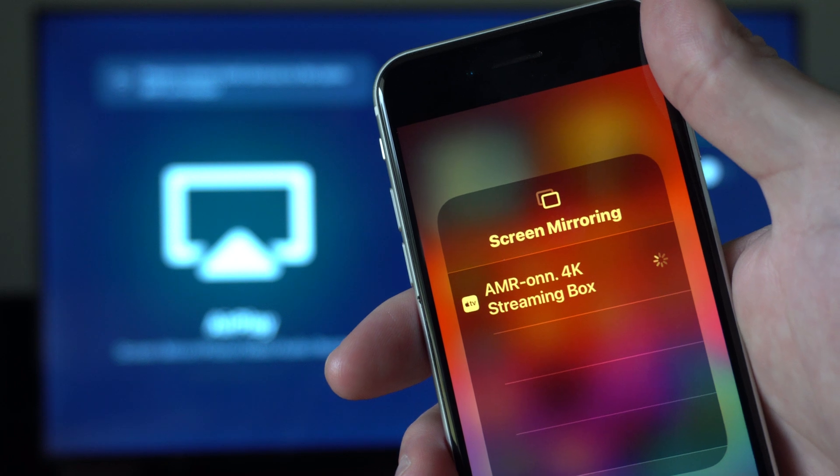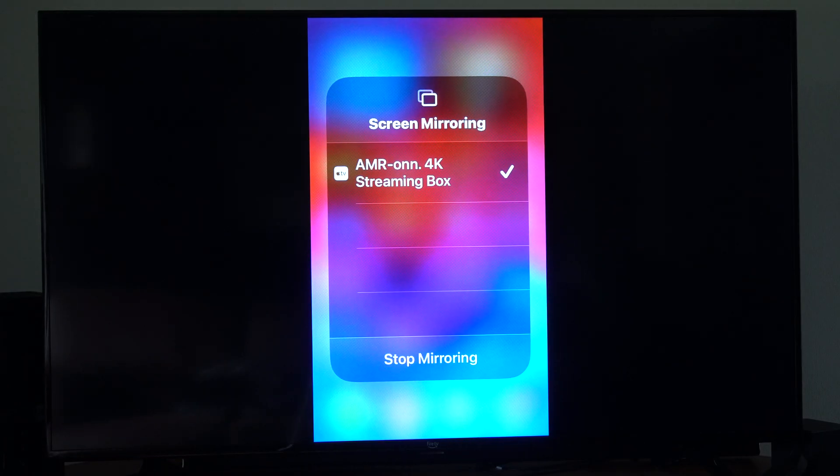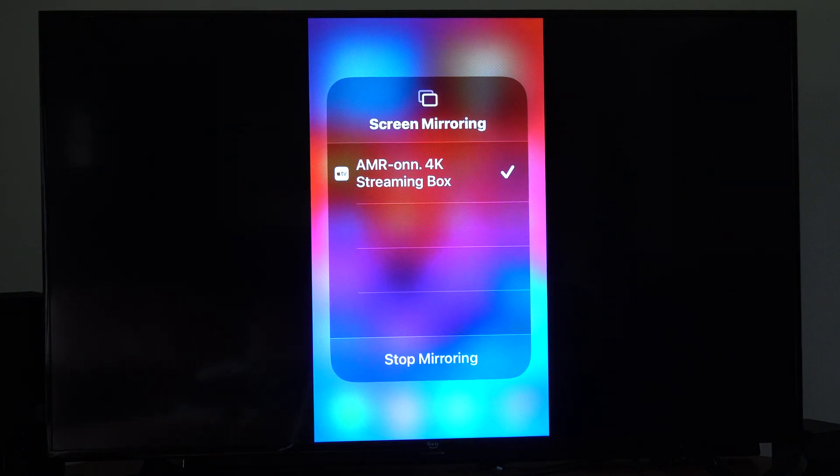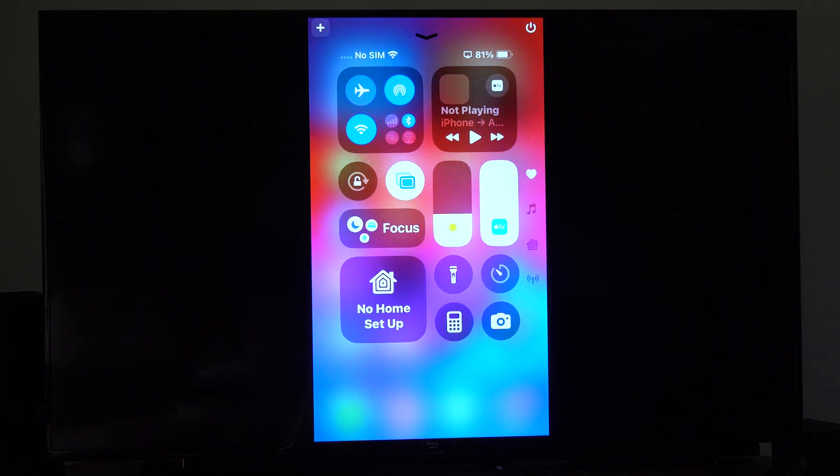And it should connect now. And we should be able to just use this on our TV. So it's literally that easy. You can see it right here.